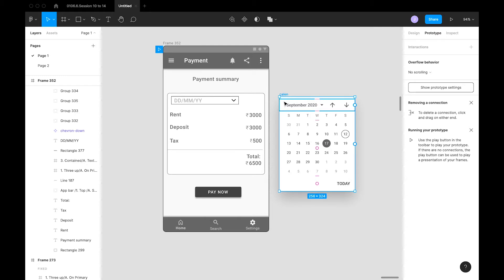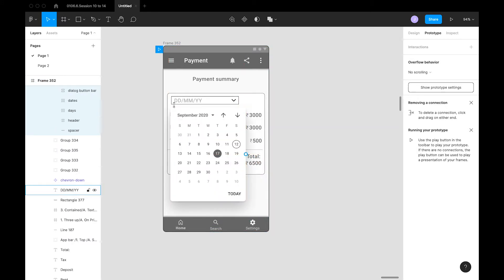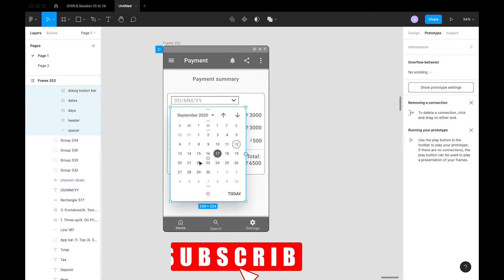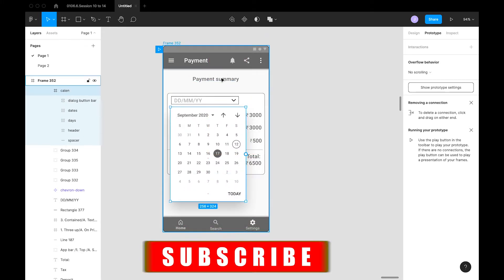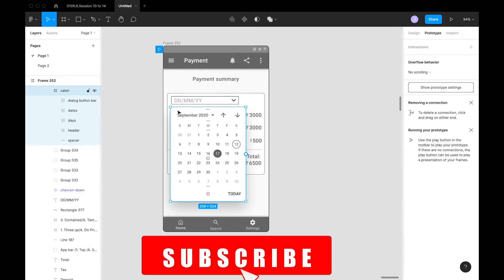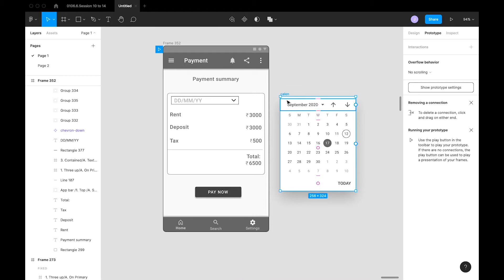We'll see how this overlay works. You don't need to create a number of frames or duplicate the frame to do this animation. If you click on this drop-down menu, the calendar should appear below it. So overlay is nothing but a screen that is projected above another screen — here the calendar is an overlay projected above the payment summary screen.